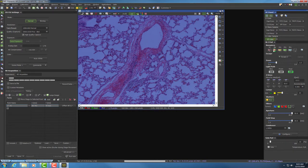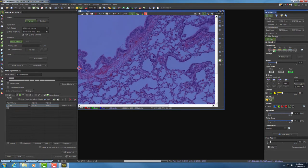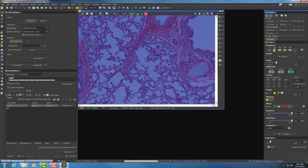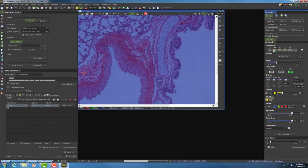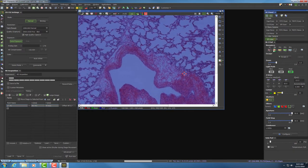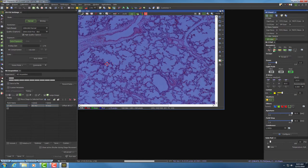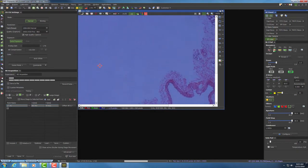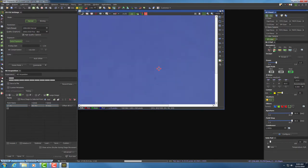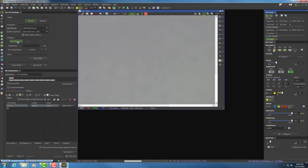Now we're going to move off the tissue and do a white balance. To do that, click on the mouse XY icon, then left-click and move the stage to an area outside of our tissue. This is a fairly large piece of tissue, so once we're outside the tissue area, we're going to select auto white. Then hit auto exposure again just to make sure it's auto-exposing.